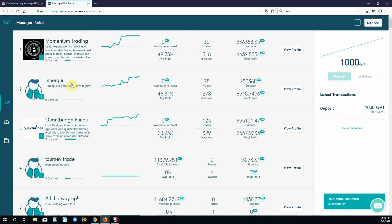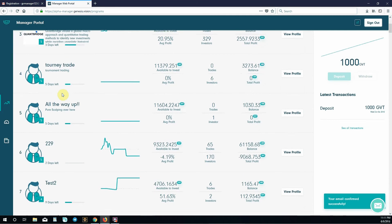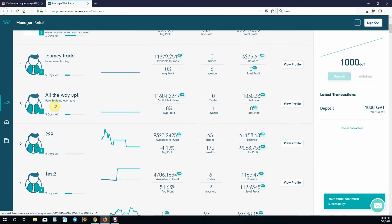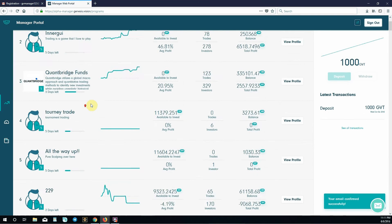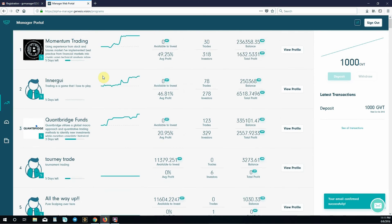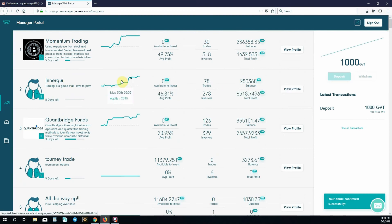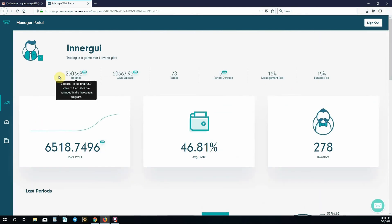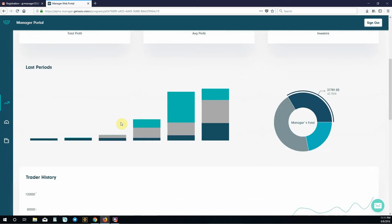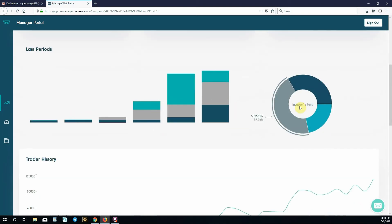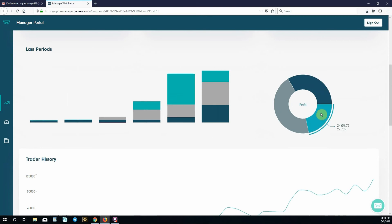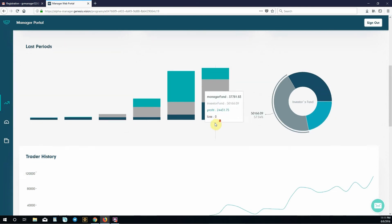This is our investment program page. Let's check out Innergui. Let's check out their profile. They seem to be doing pretty good. We can check out a visual representation of their total profit, their last reporting periods, investor funds, manager's funds, and their total profit.